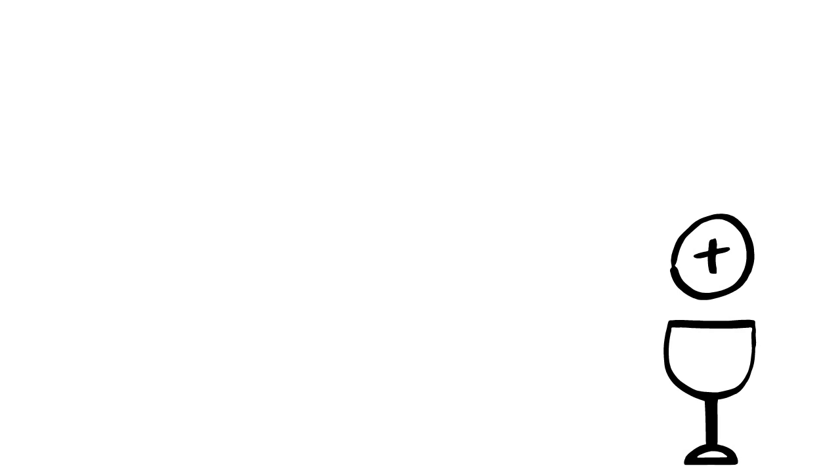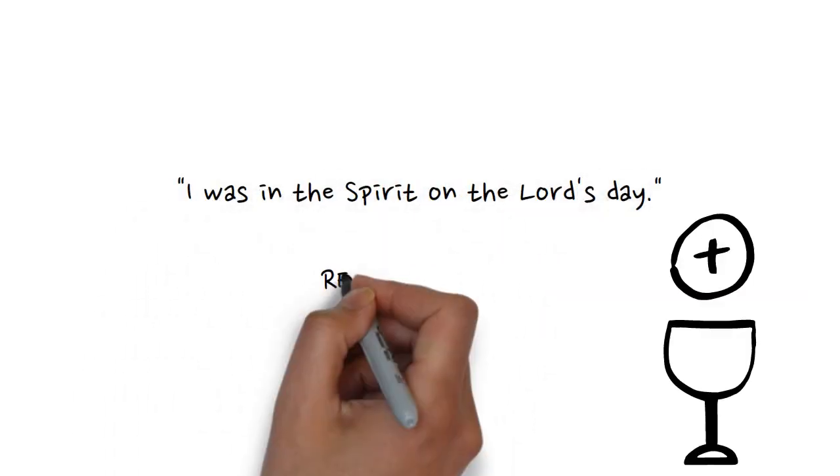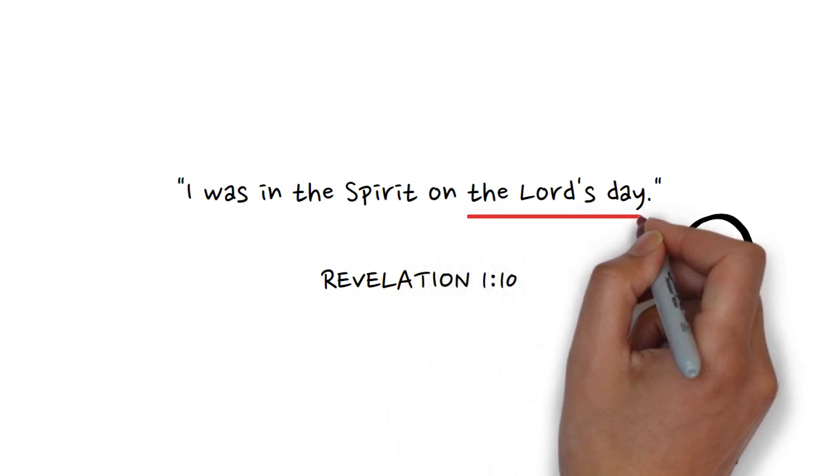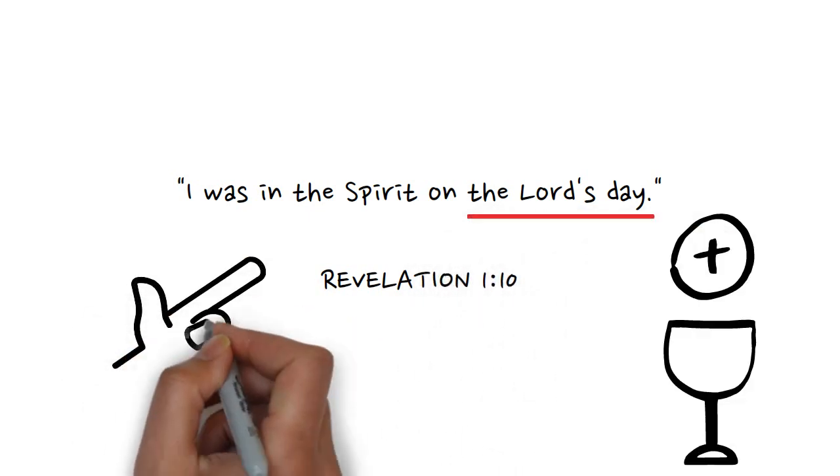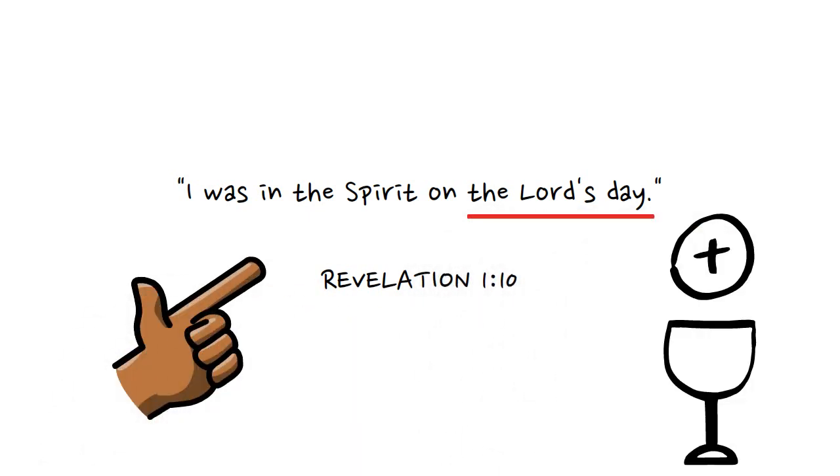For example, in the book of Revelation, the apostle John says that he was in the spirit on the Lord's day. Since no further explanation is given, it suggests that his readers were already familiar with what the Lord's day was.